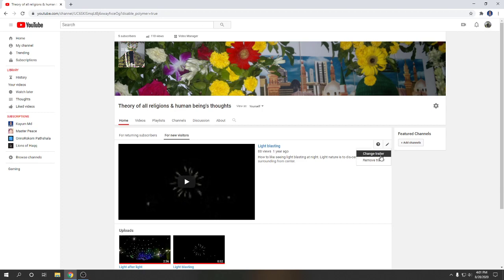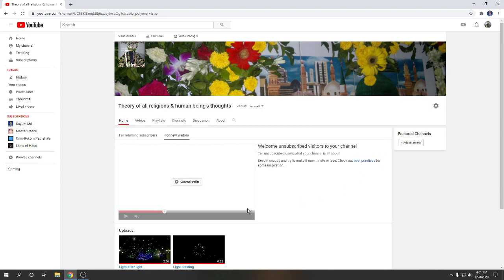So here remove trailer, I will click on it. Viewers, look at, video has gone. Now I want to keep a new video on channel trailer.